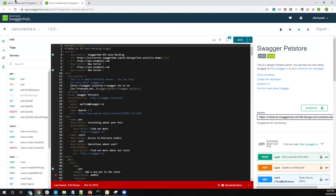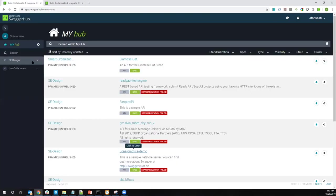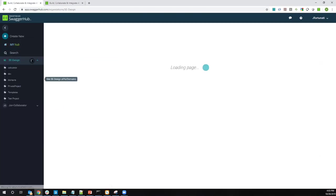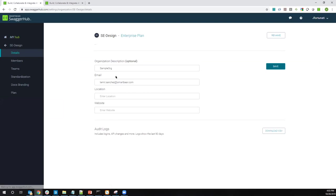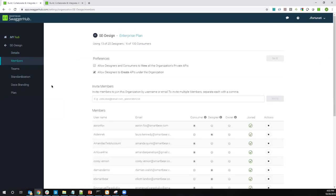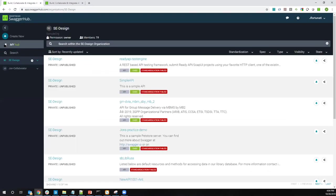And then the last screen we want to look at is our admin screen. In here, this is where we can manage admin level settings about our organization.